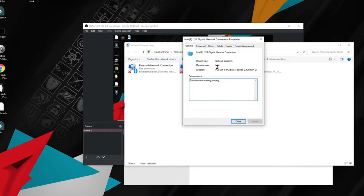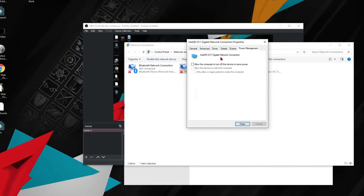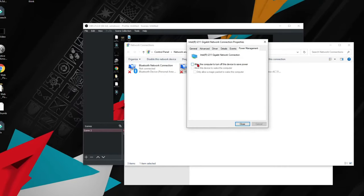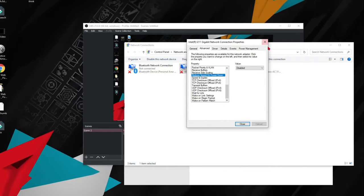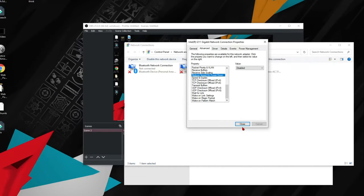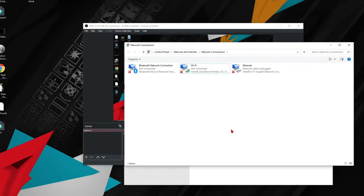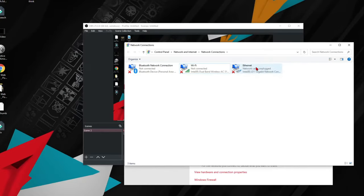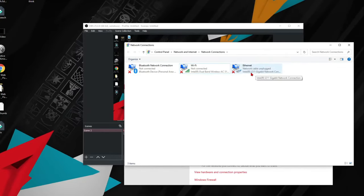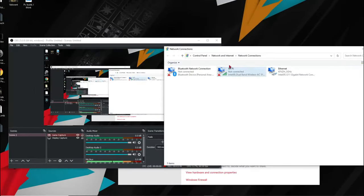Once you go to general, make sure everything else is good. Power management, make sure this is unchecked. Make sure you do my steps, click close, and then just wait a bit and I'll bring you back when it loads.